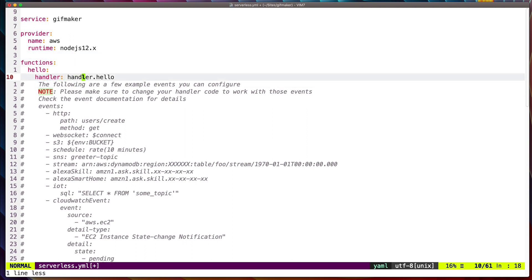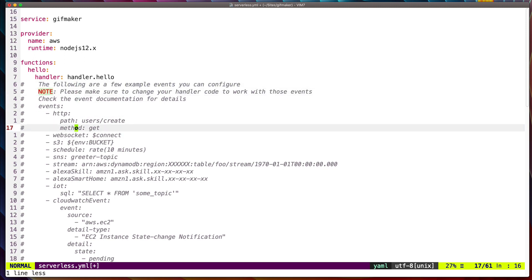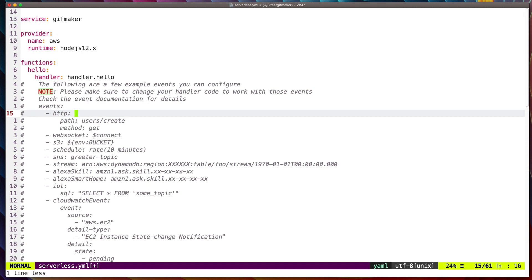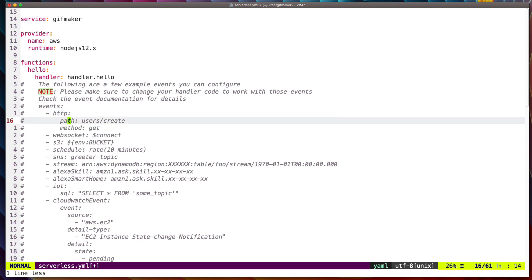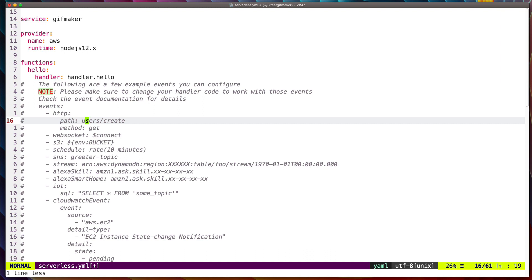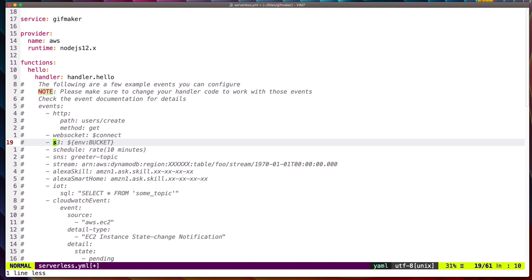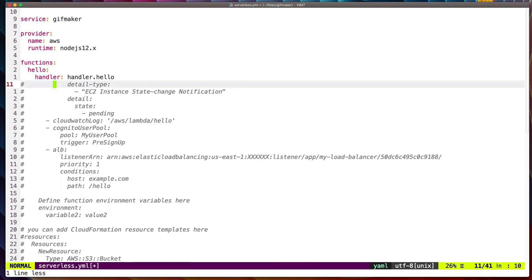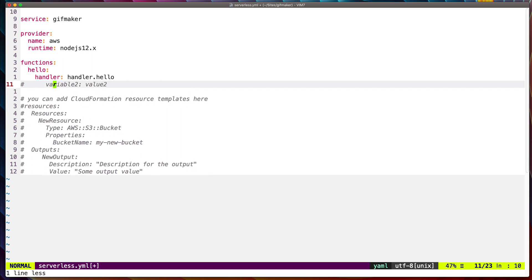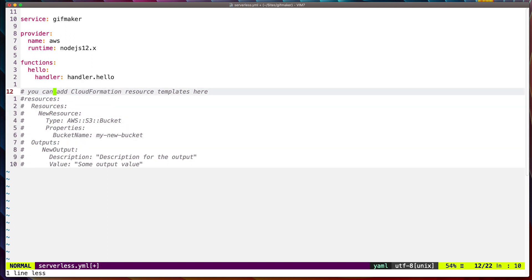We can also change the function name here, which we'll modify later. The events section is where we define what triggers the Lambda function — for example, an HTTP GET request to a path would trigger it. But for our case we'll be using an S3 bucket, so we can remove the HTTP event and add the S3 event later. We can also remove the resources section for now.